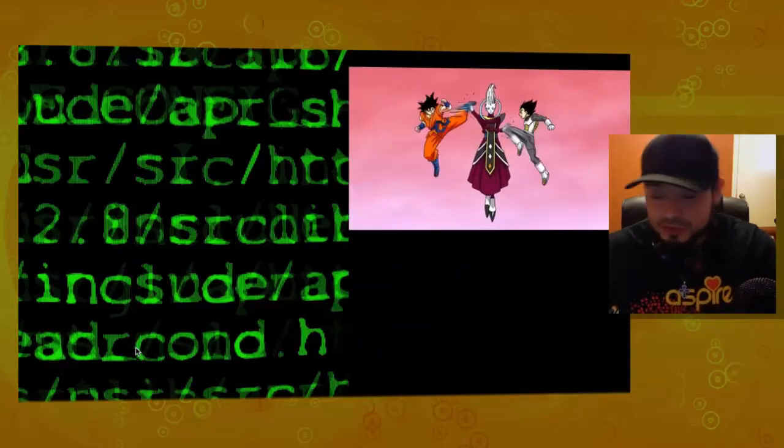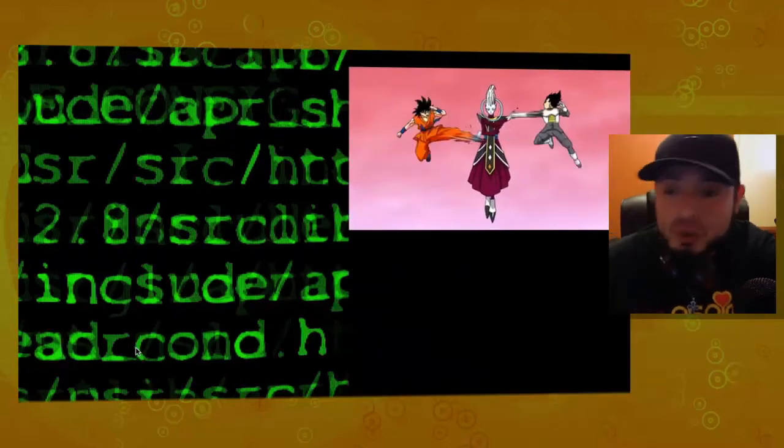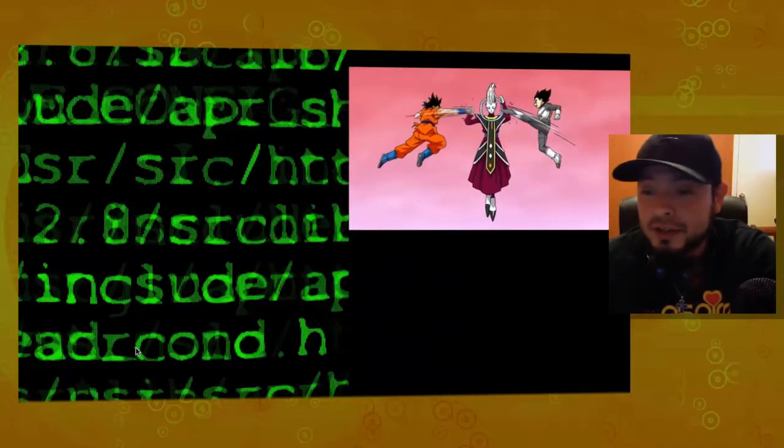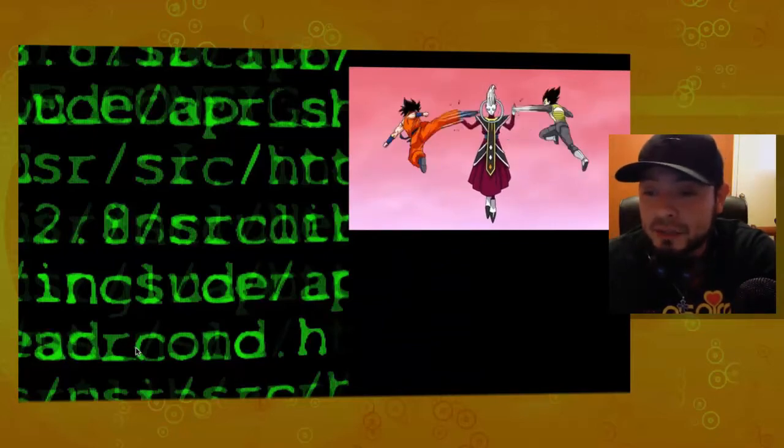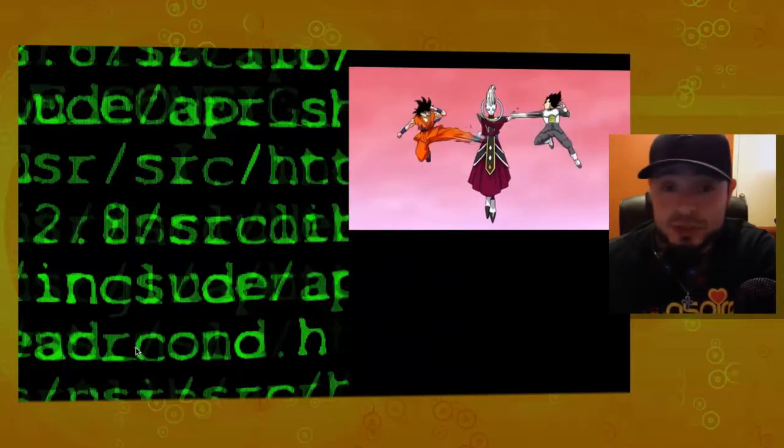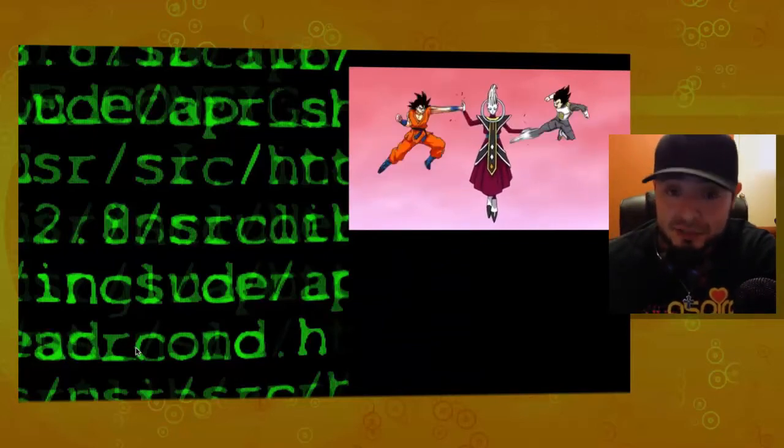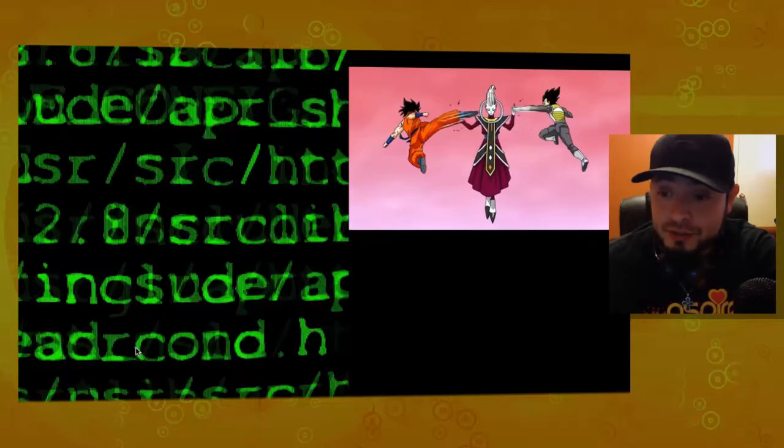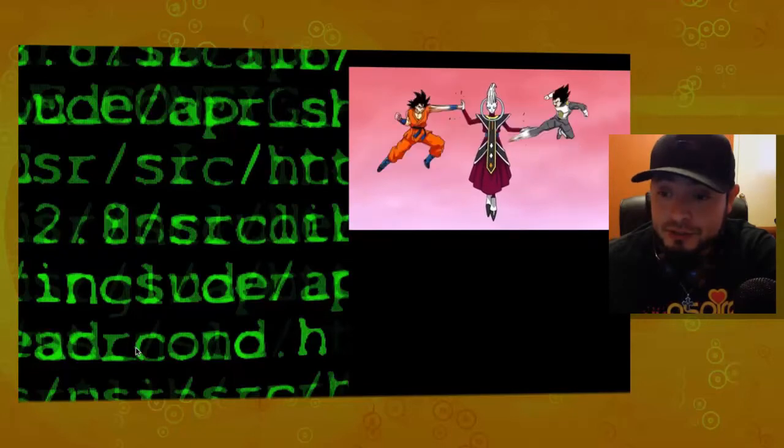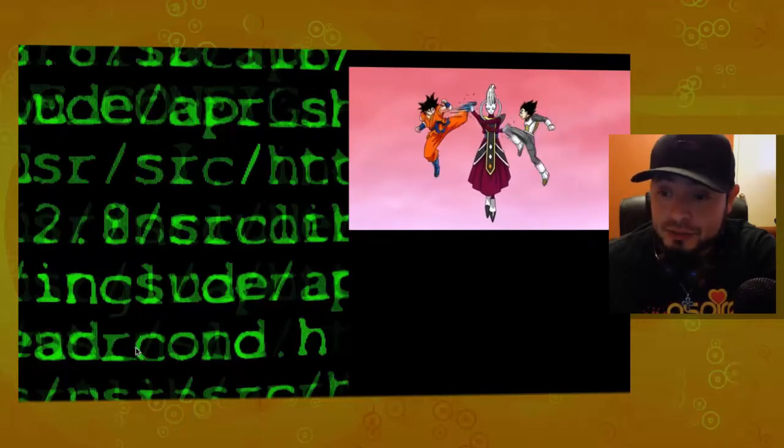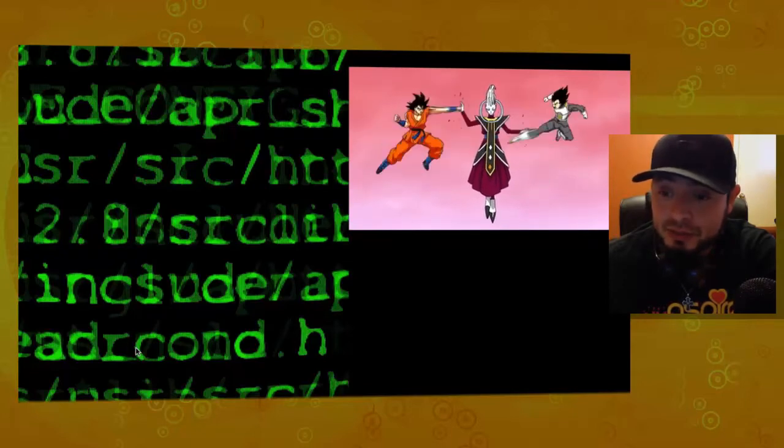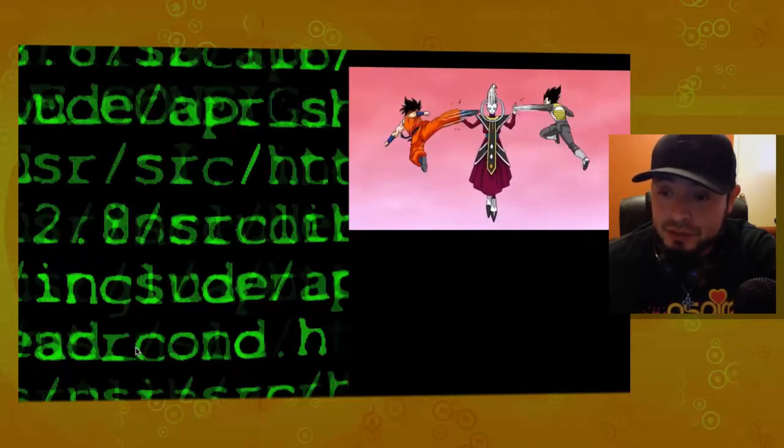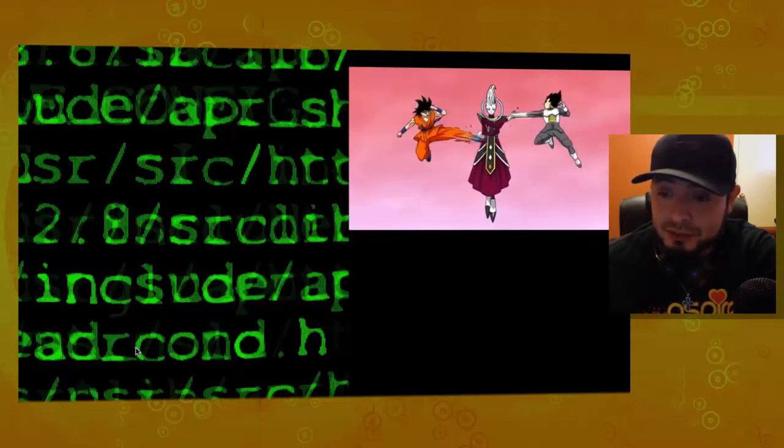Your super slow motion clip, which was a GIF before of Whis, not beating the crap out of Vegeta and Goku, but having his way.